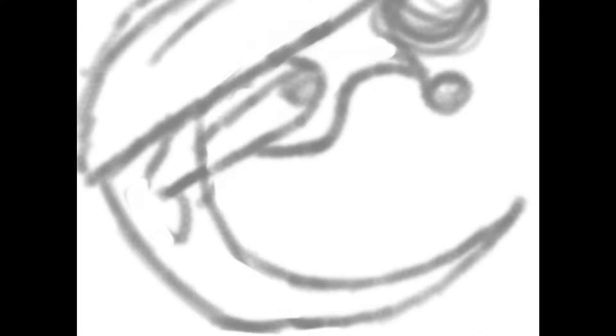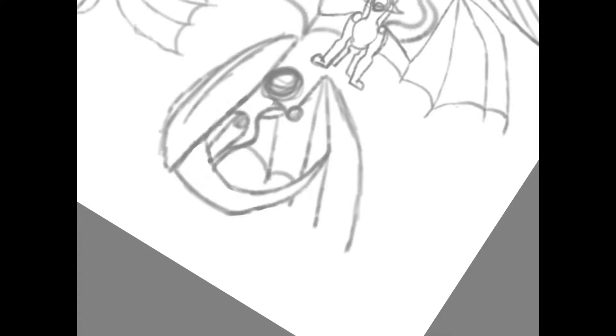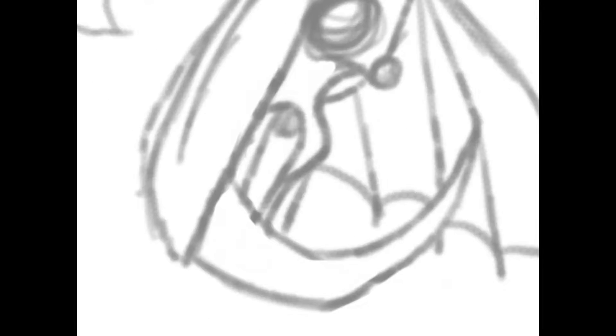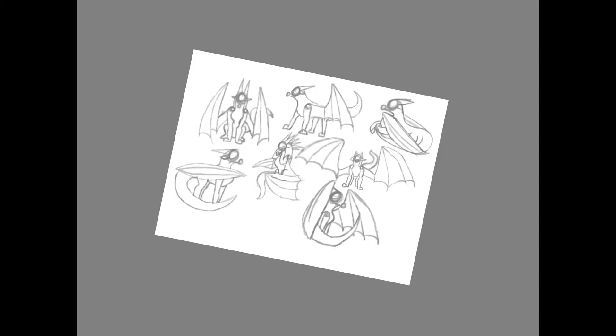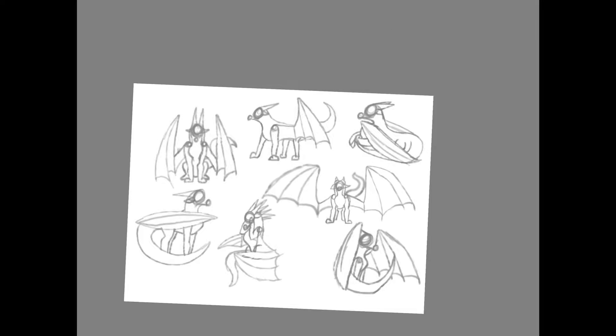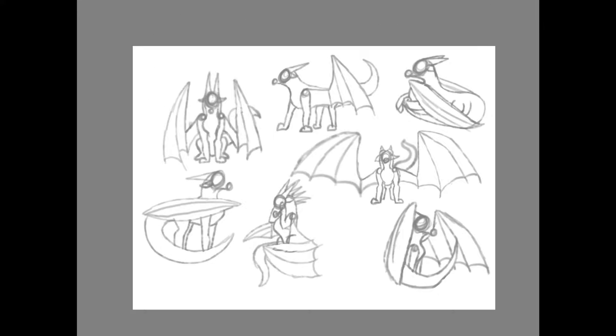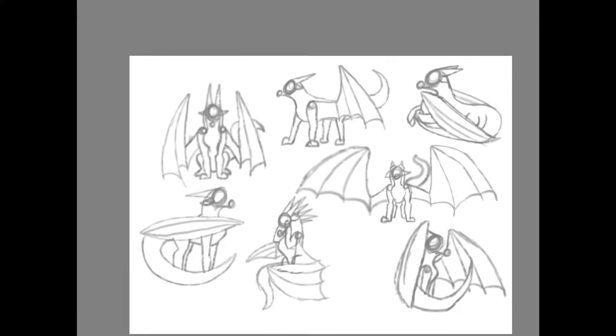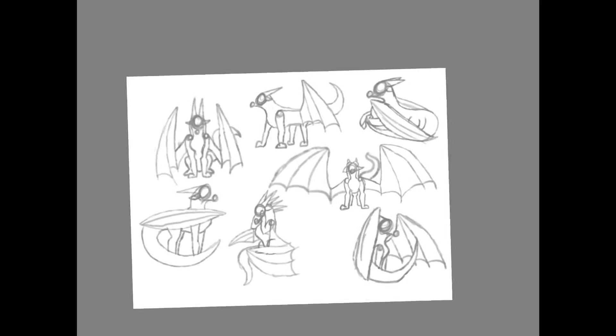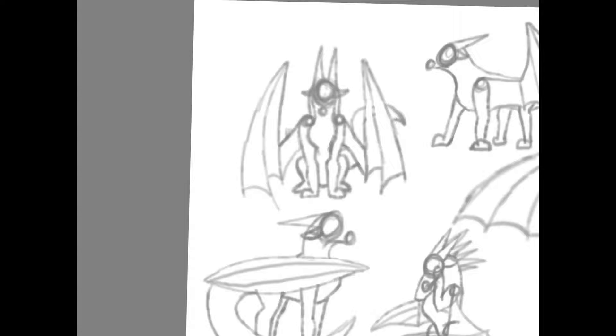His front talons are hidden behind his tail and so are his back talons, but his front legs you can actually see them. I don't know, I just draw a lot of dragons like this now. I really really like it. That's going to be all the dragon stances I'm gonna draw.